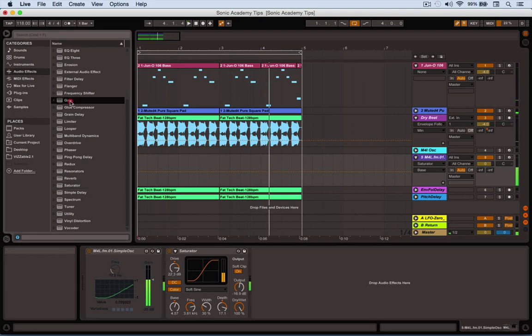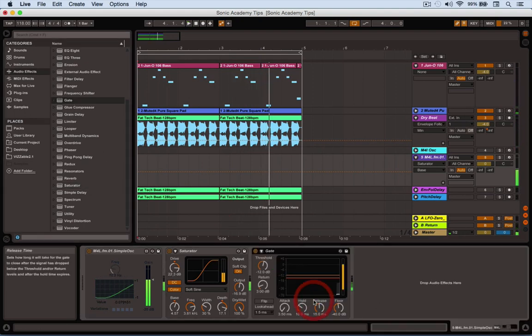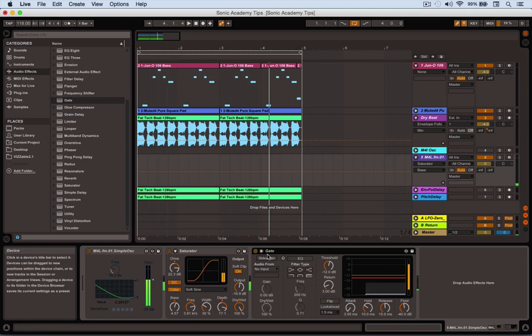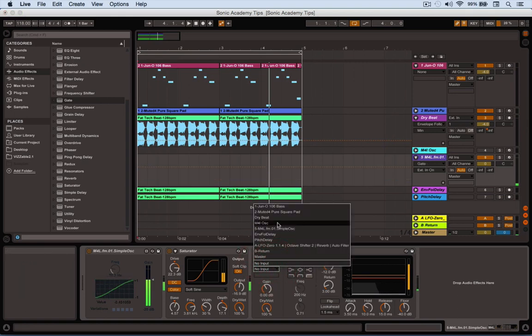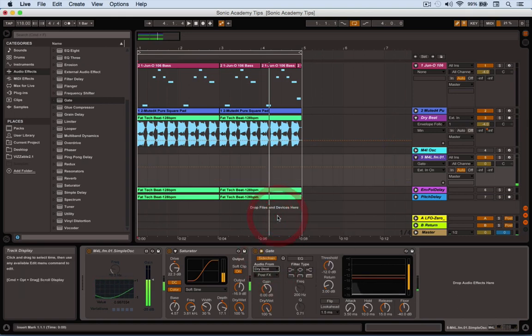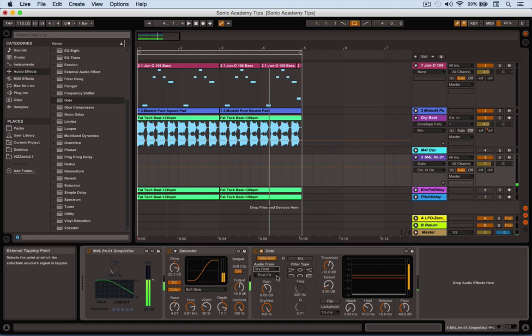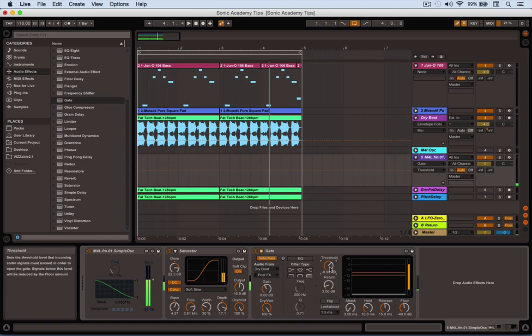As I said before, you can also gate it and sidechain that gate off the same beat. So using the same drum beat to provide a gating signal, we should only get the oscillators coming through when the beats are clicking through loudly.